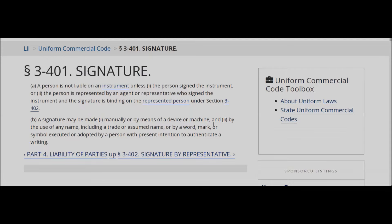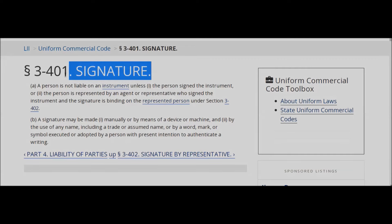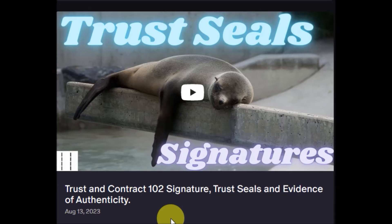And it goes on to say — important point — because that itself, according to the rule of authentication, serves as evidence of signature, which is reaffirmed in Uniform Commercial Code 3-. The complete video is posted on the page. Take care. Best of luck.